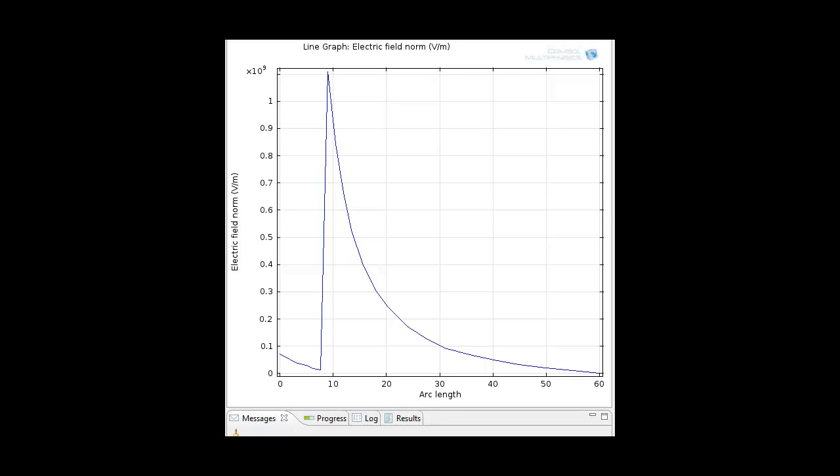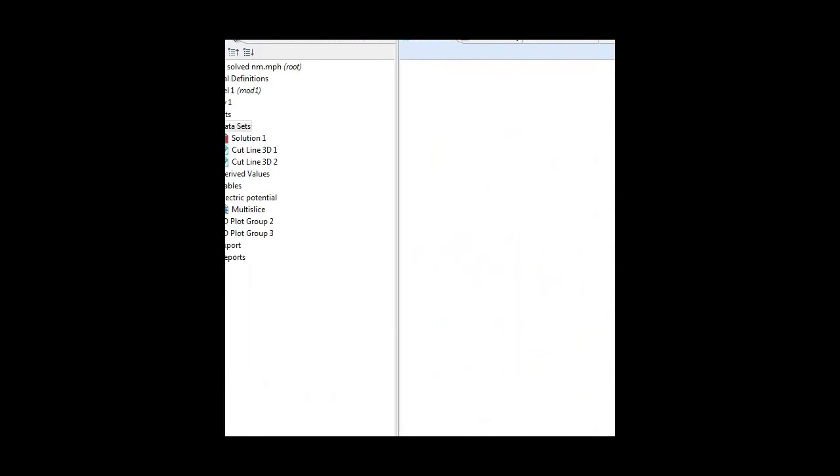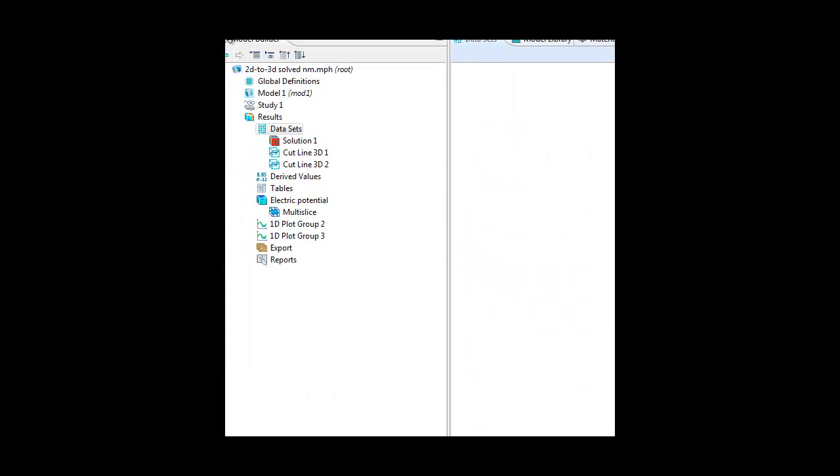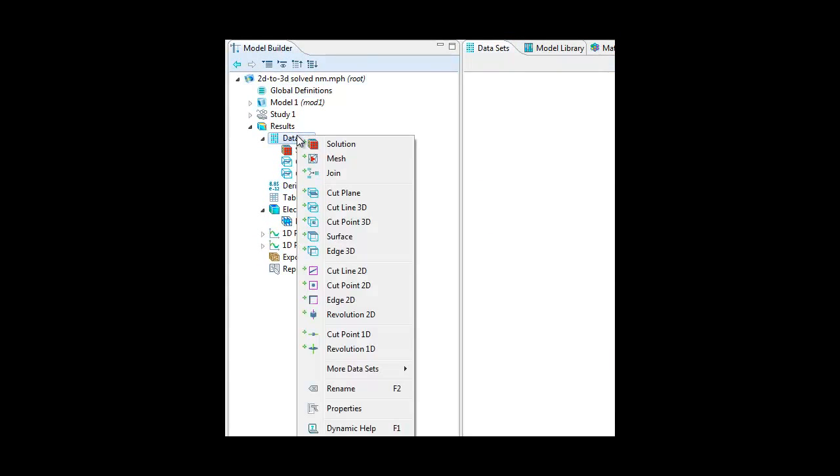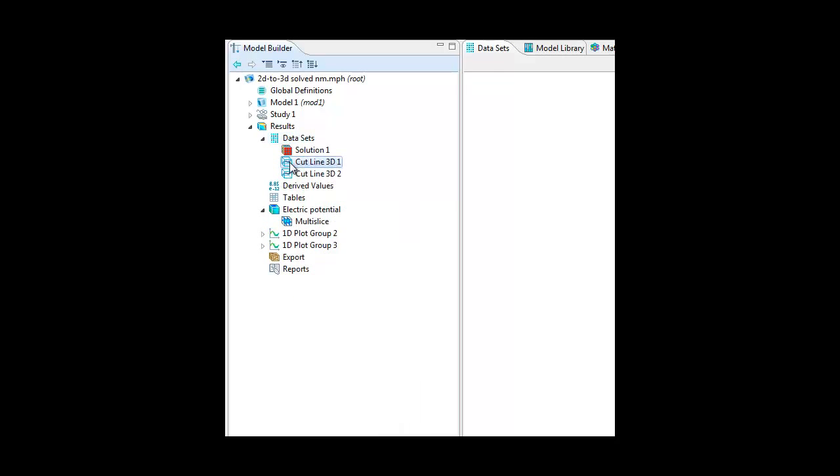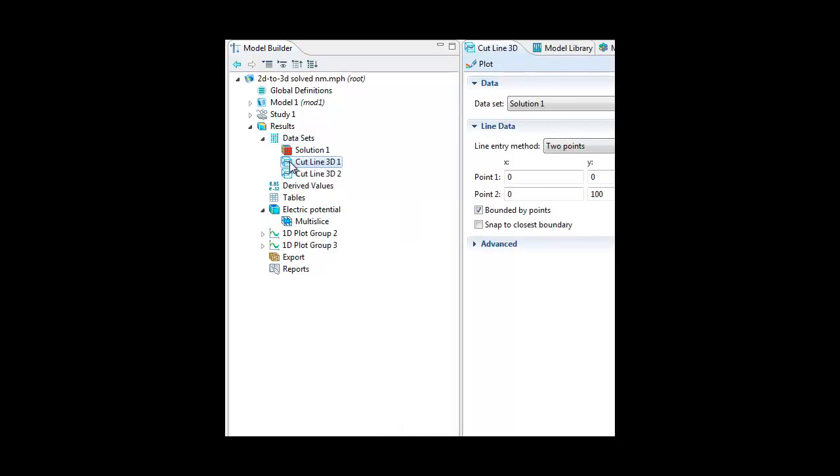You go to the model builder again, and then data sets. And then you choose cut line 3D. And that's what I did. I chose two points, but let's focus on the second.